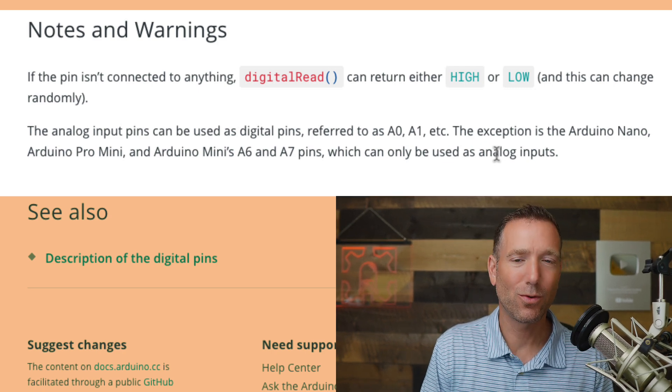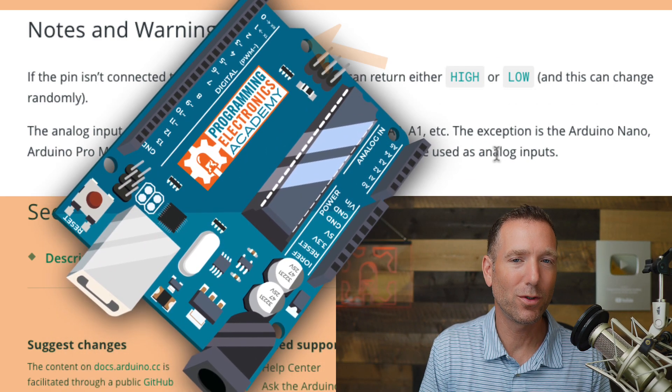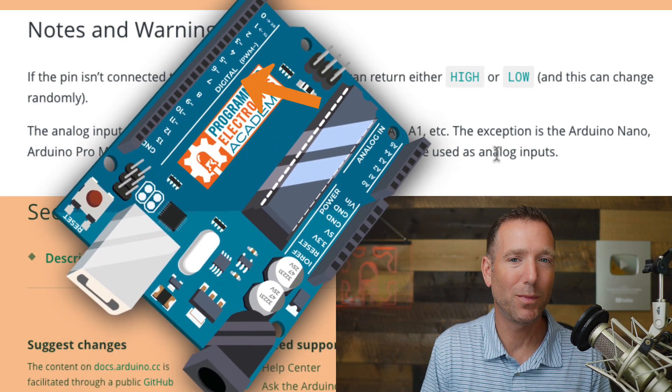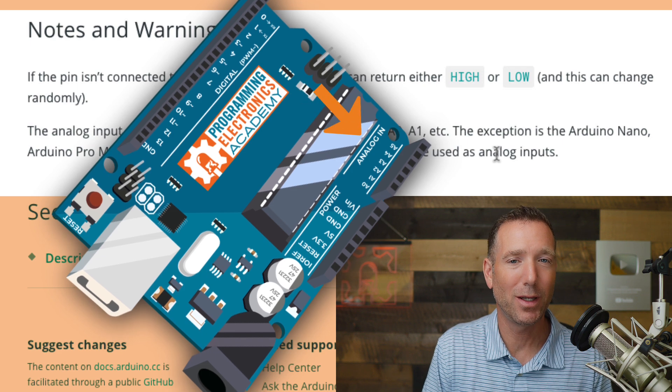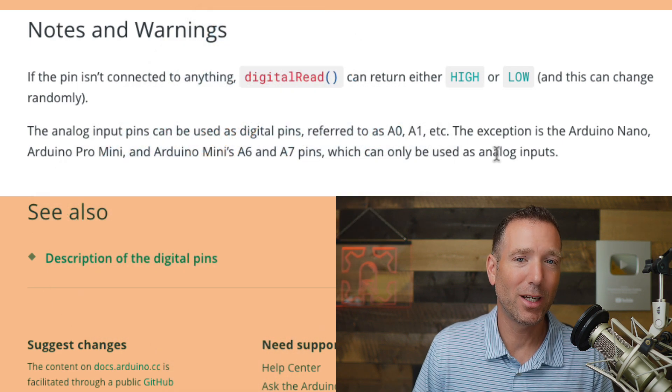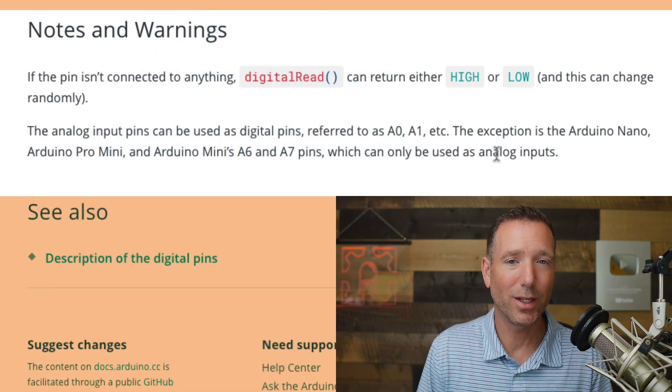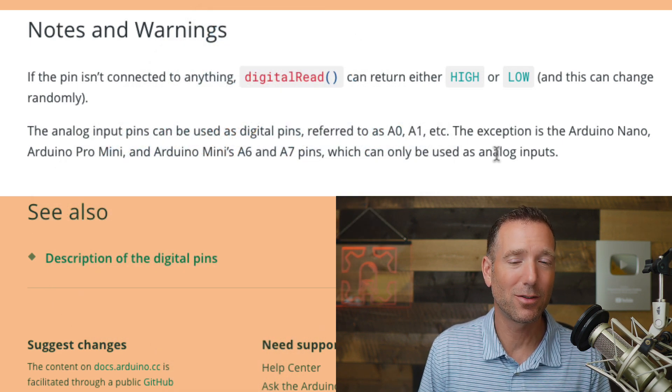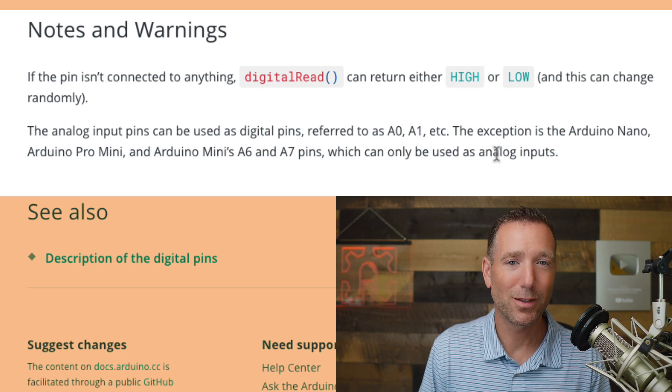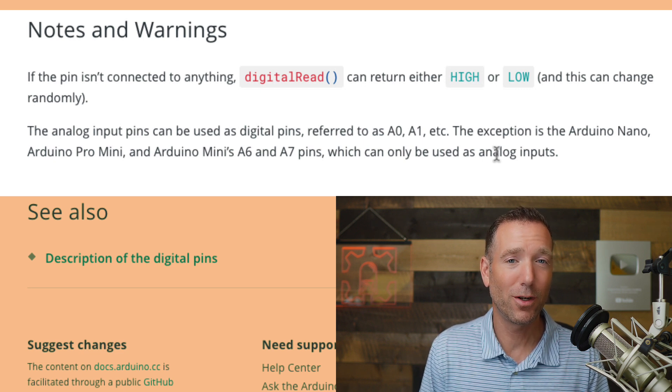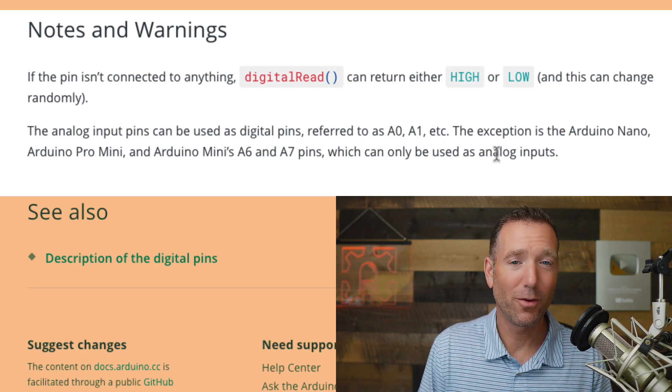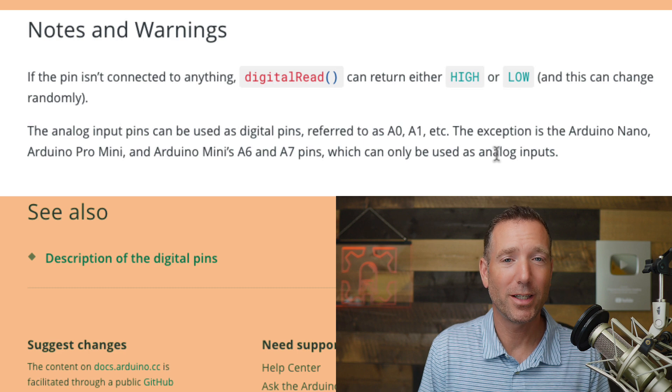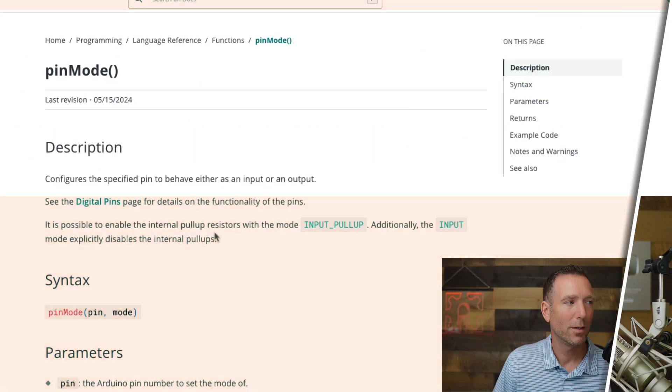It says the analog input pins can be used as digital pins referred to as A0, A1, et cetera. And then they've got some exceptions. So that's cool because when you look at an Arduino board, usually they break them up into digital pins and analog pins, but this is saying, hey, you can actually use digital read on all the analog pins, just like any other general purpose input output pin. That's kind of cool to know. You might not have known that otherwise, if you hadn't taken a look at that Arduino reference.